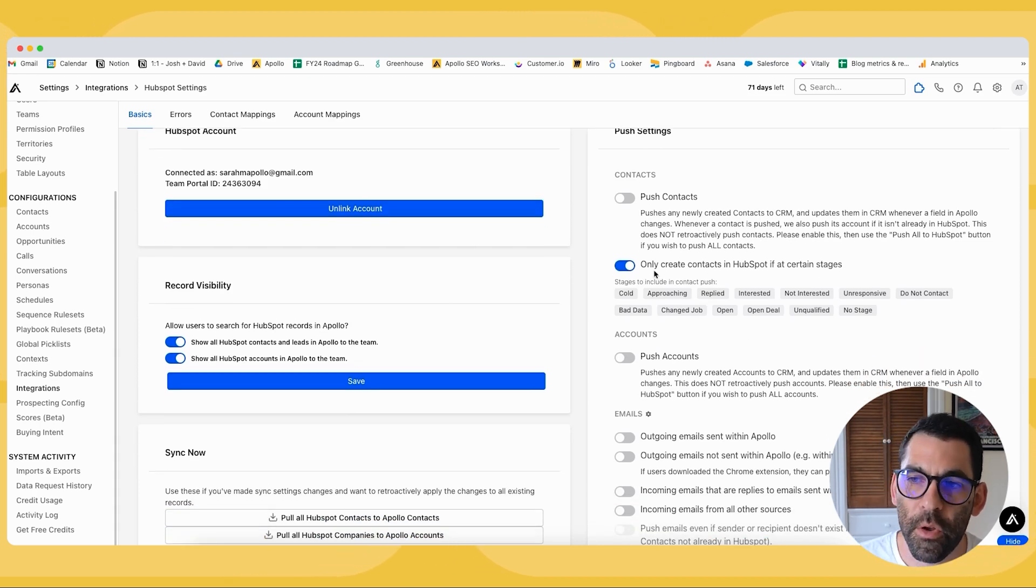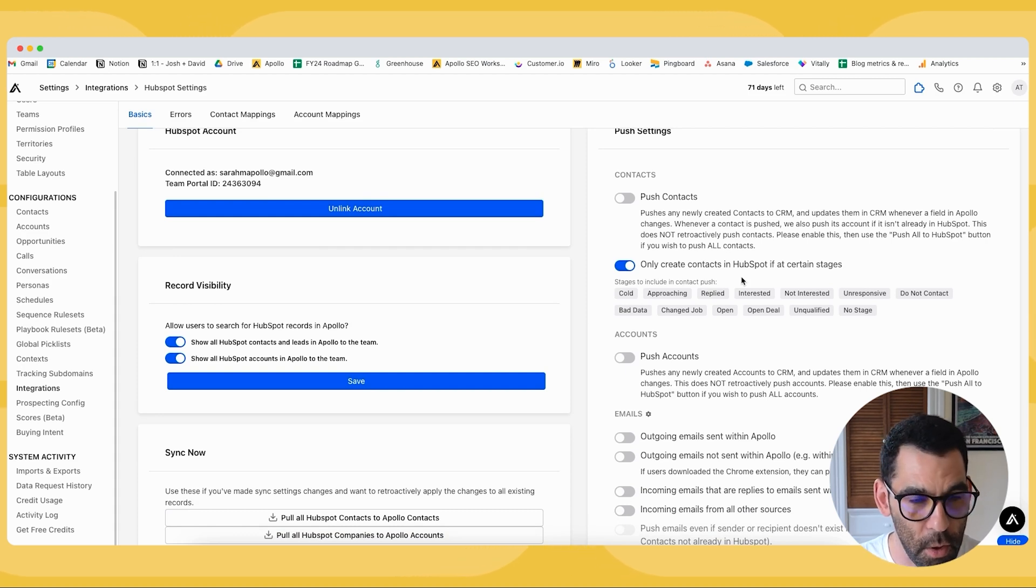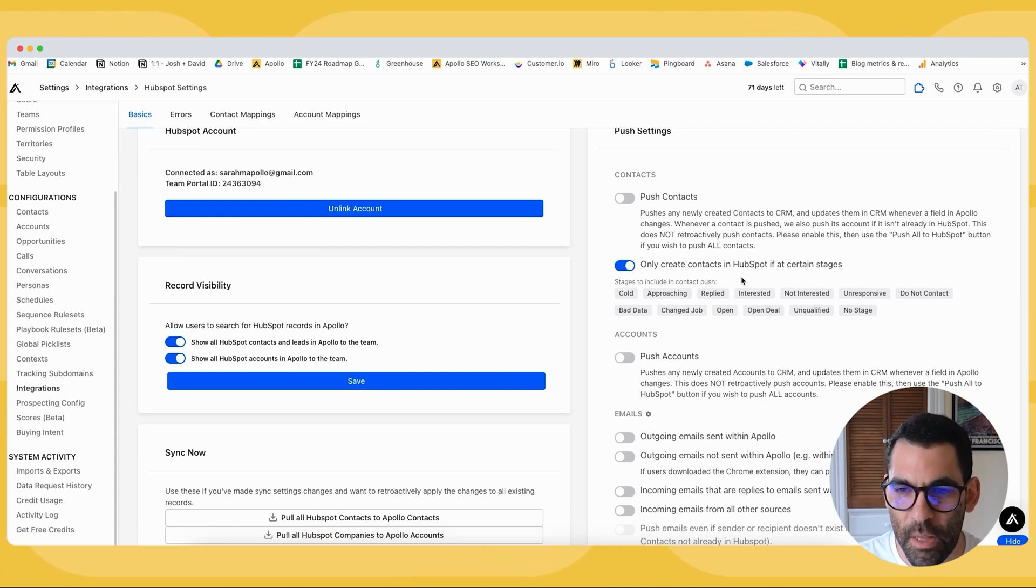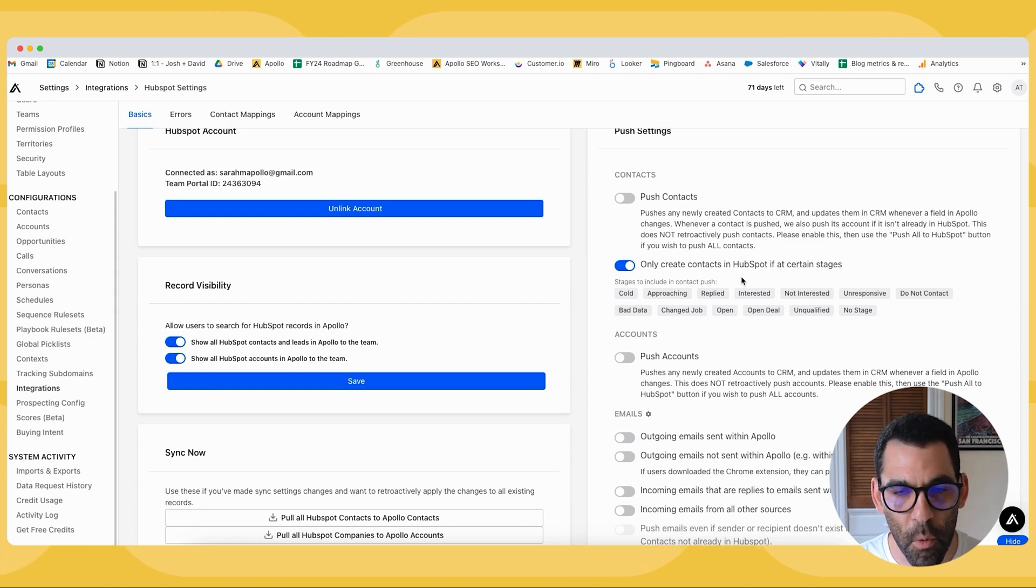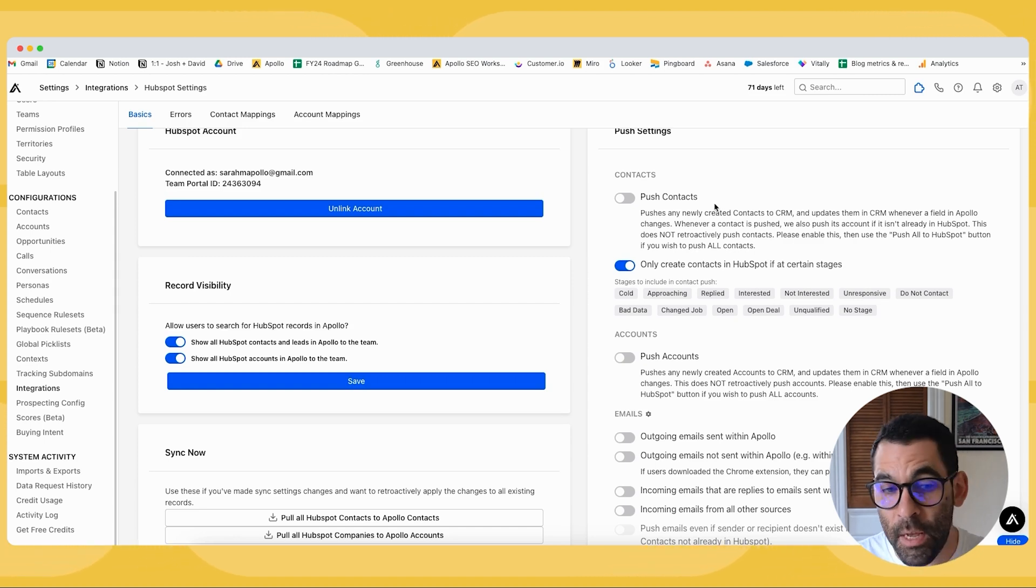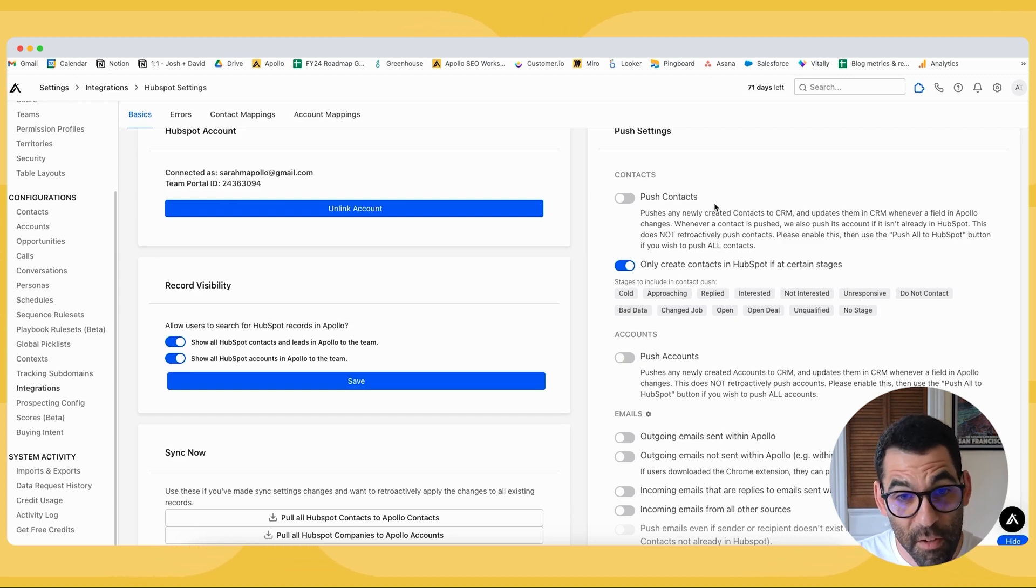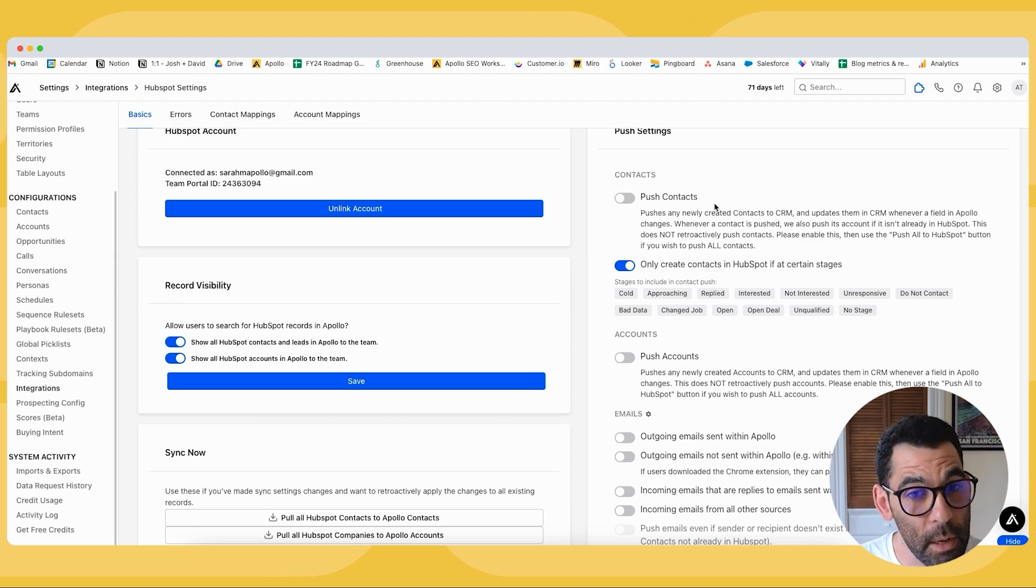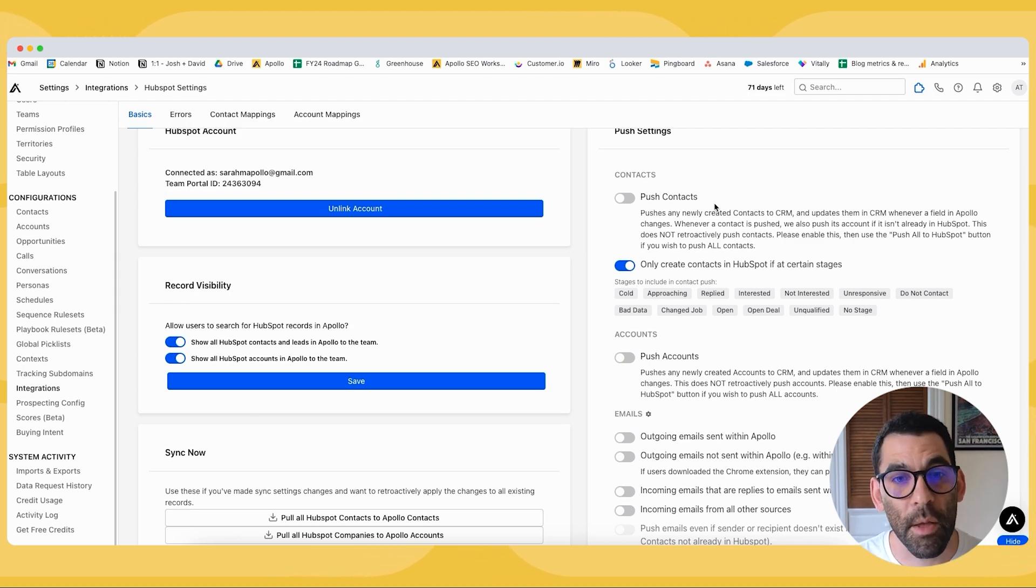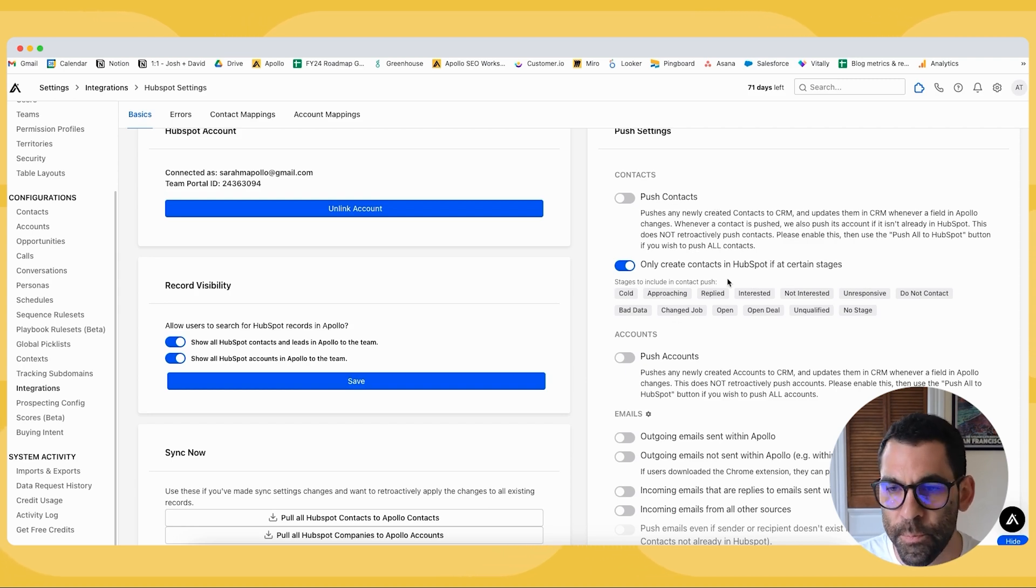And instead, we're only going to create contacts in HubSpot if they reach certain stages in Apollo, which I'll cover in a second. Basically, this is a way for us to control our integration a little bit more. For example, instead of pushing people to our HubSpot instance as soon as we prospect them, we would only push them to our HubSpot instance once we book a meeting with them or once they reply to our email and say that they're interested. We have a little bit more granularity if we use this route.